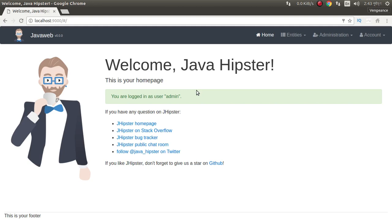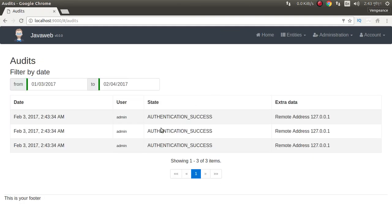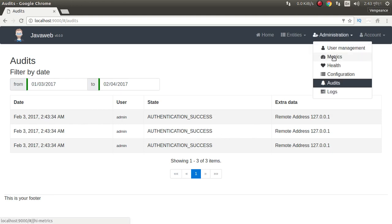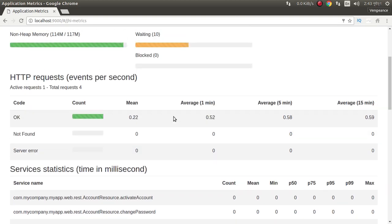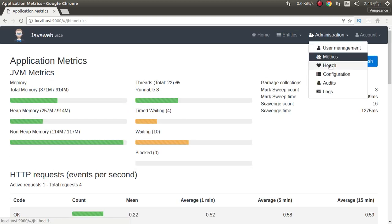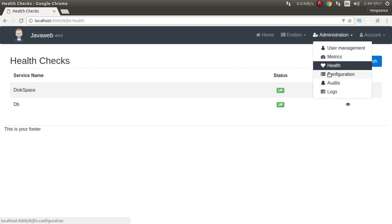This is Angular 2 and JHipster 4. We can see audit. Here is our audit. We can see metrics. This is metrics. We can check our system health.